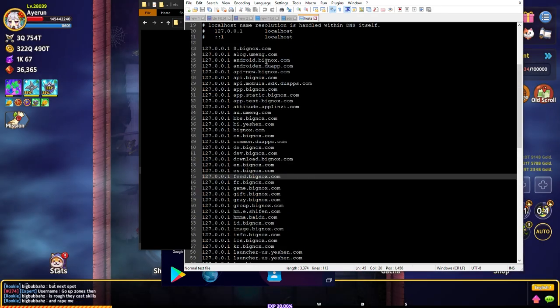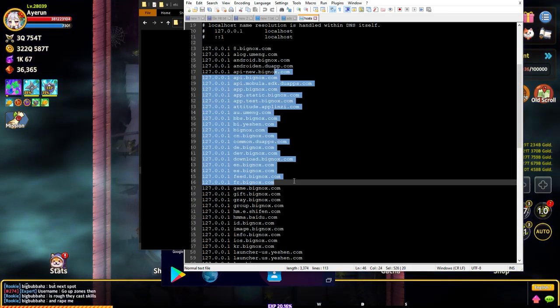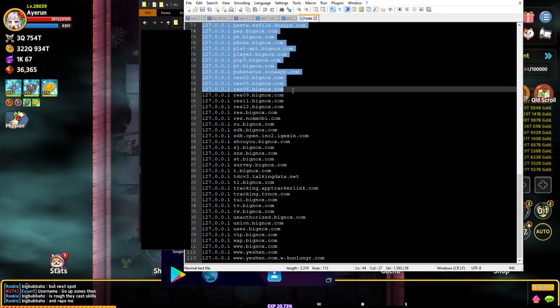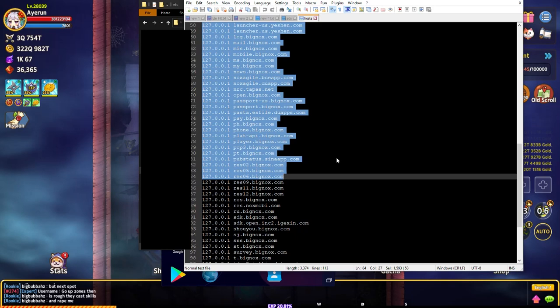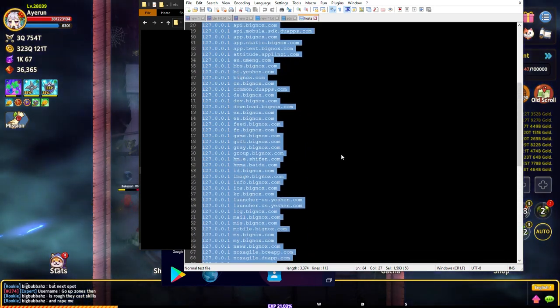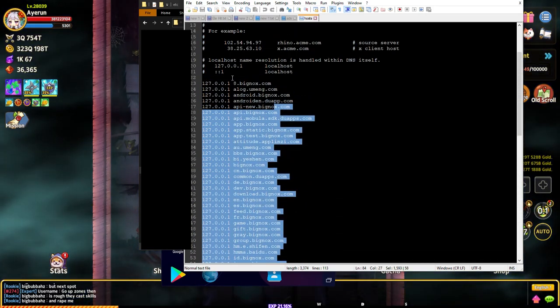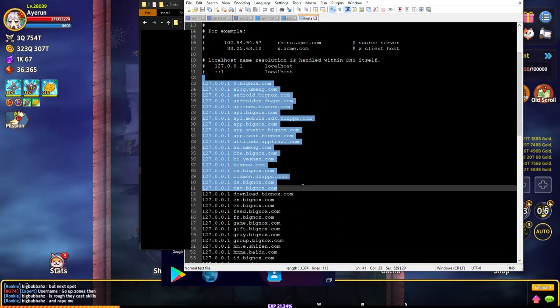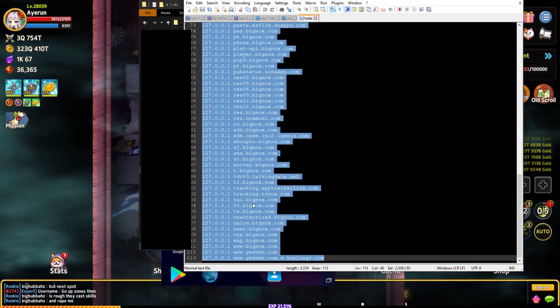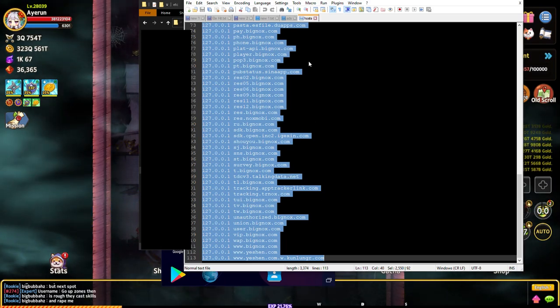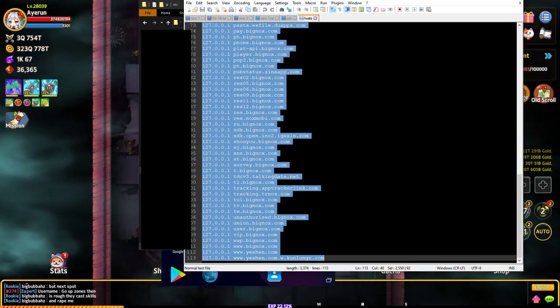When you add all these it helps out quite a bit. I've noticed quite a bit of difference in my Nox and how it runs. The only bad thing about doing this part is if you need to update your Nox, you got to delete all this and then just save it.